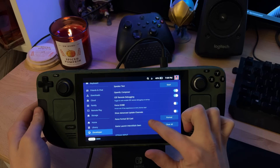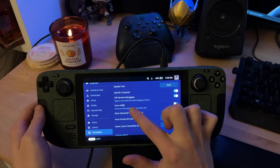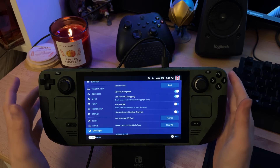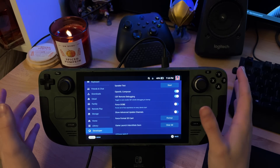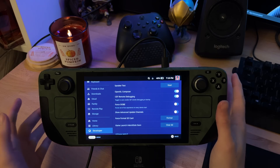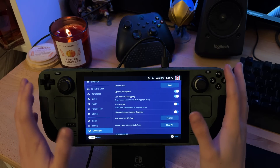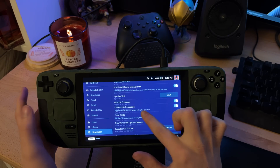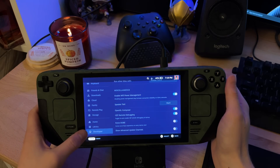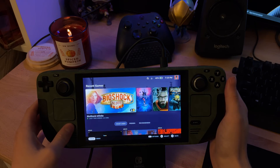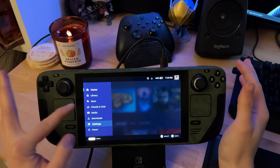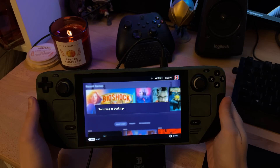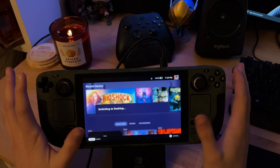Once you've gone all the way down to Developer, you want to enable CEF Remote Debugging. That'll allow Decky, which is our little plugin manager, to enable the plugins basically. So once this is enabled, restart the device and go into... click Power and go Switch to Desktop, and then we can mess about.